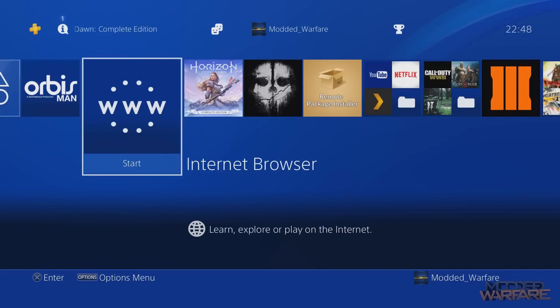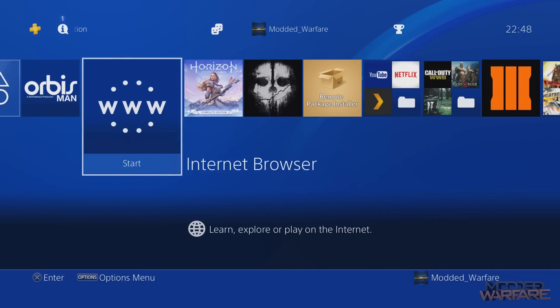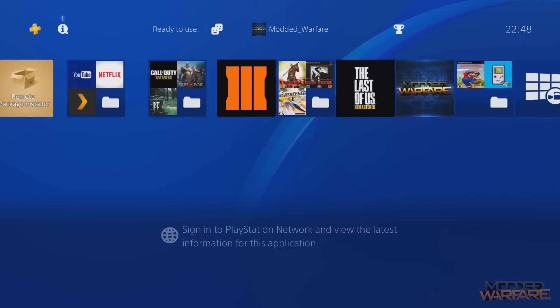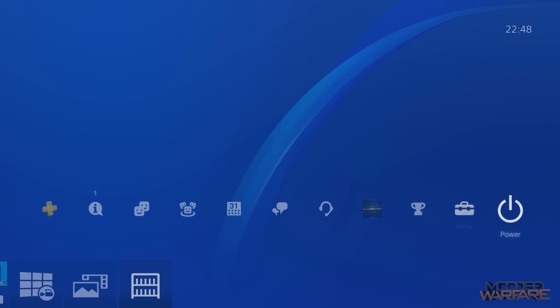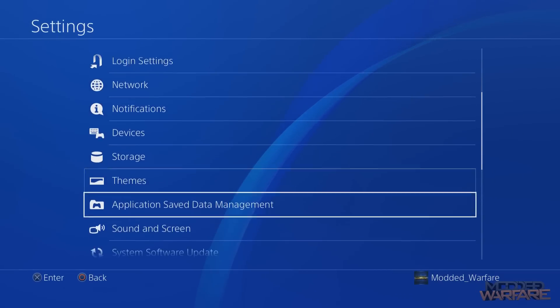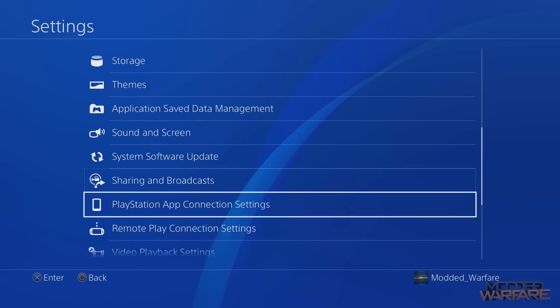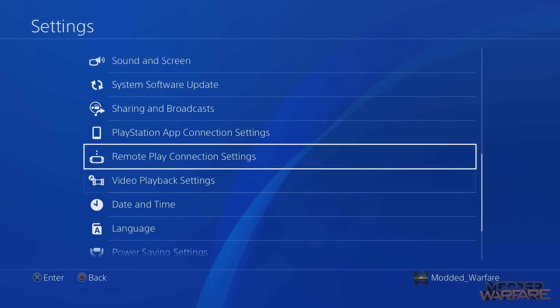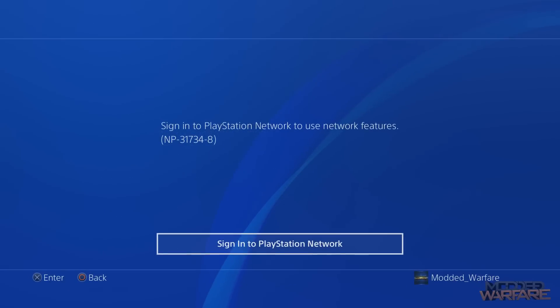So normally you can't use remote play just straight off the bat on a jailbroken PS4 because if you go down to remote play settings it says that you have to be signed into PSN to use that feature.